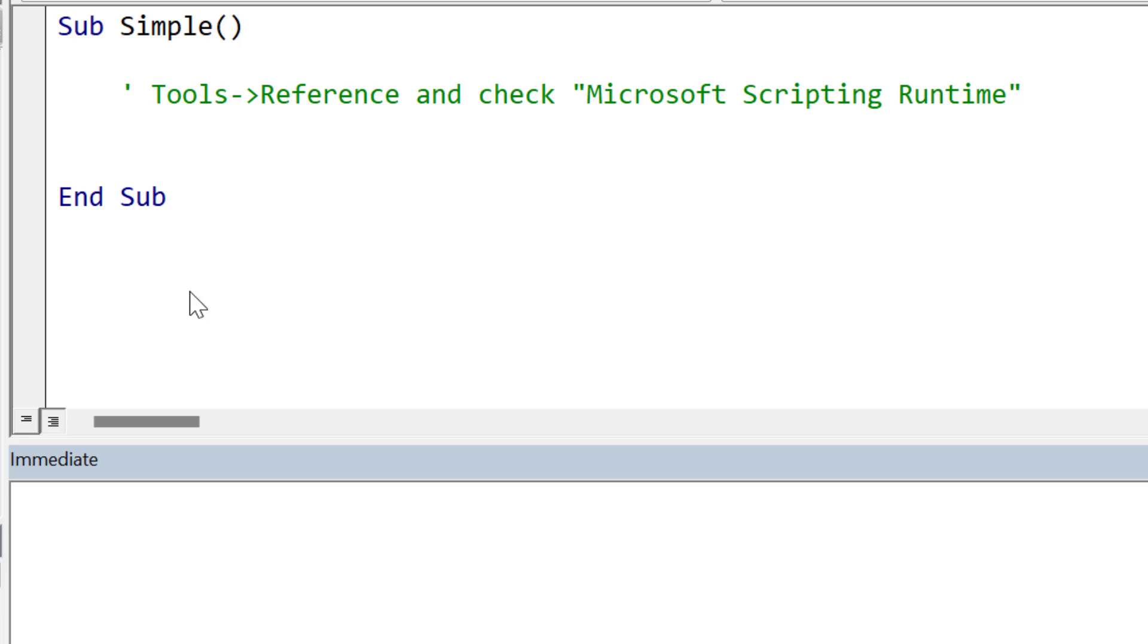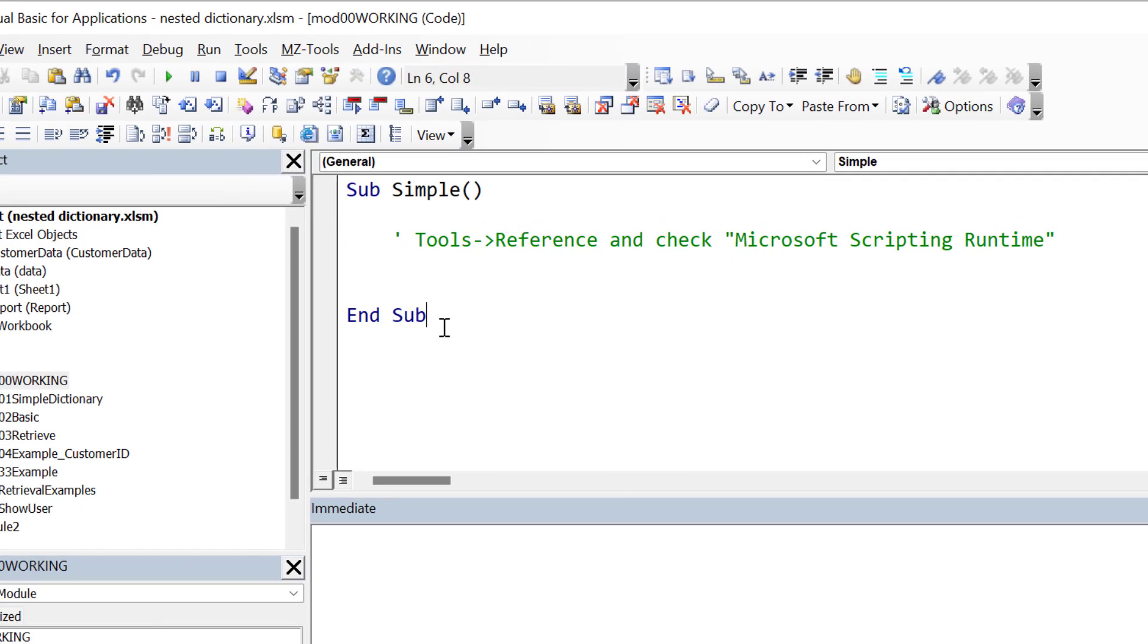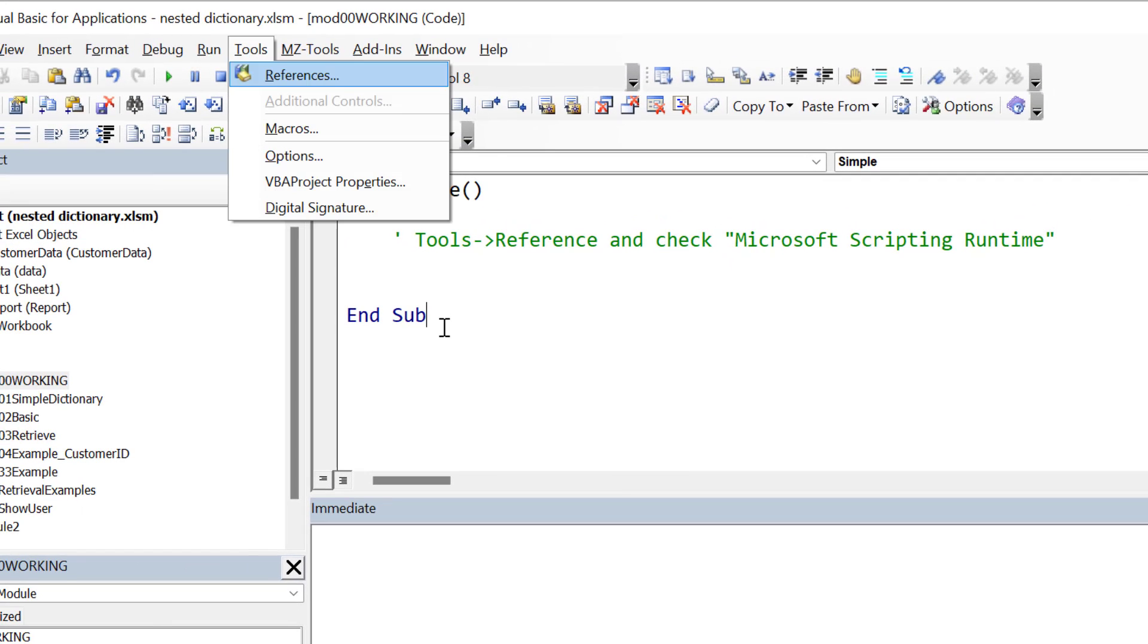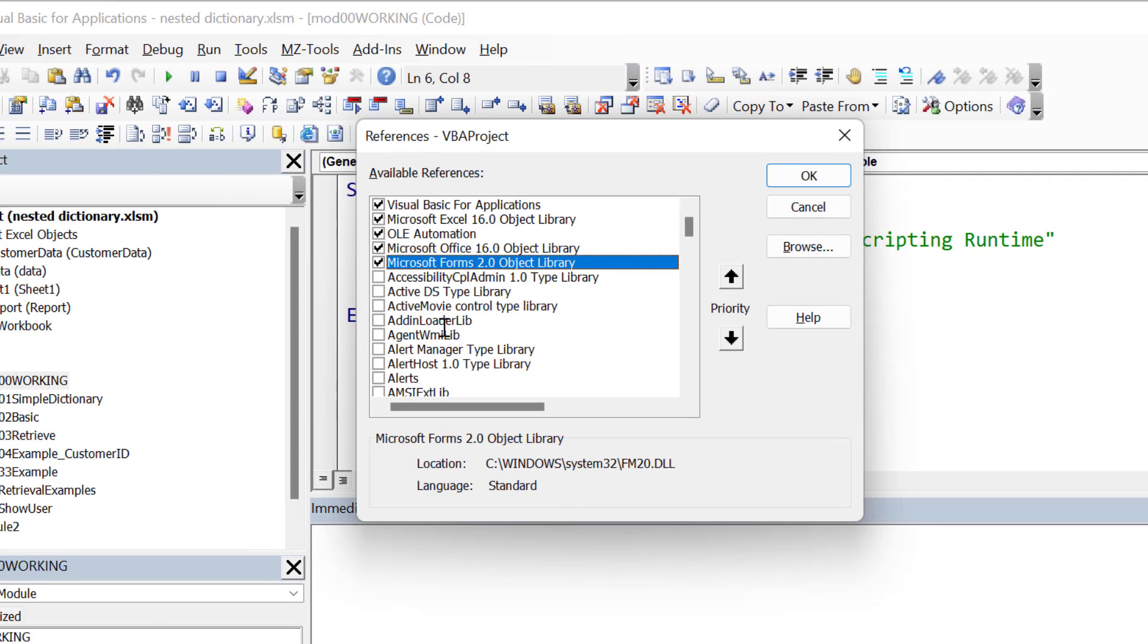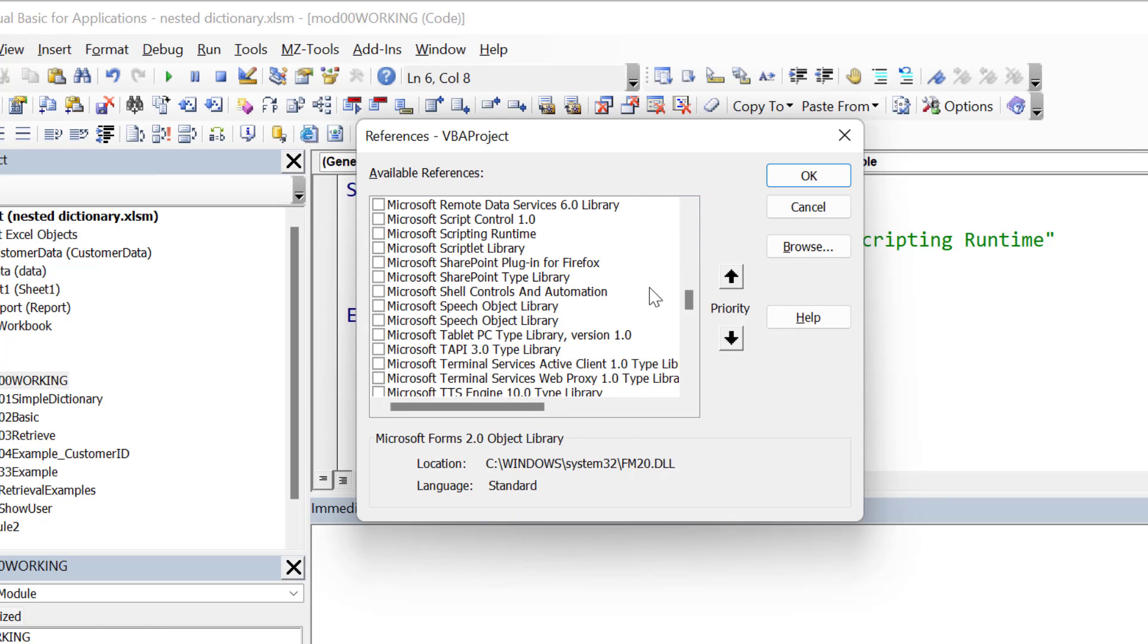So let's get started. Before we use the dictionary in our project, we must first add a reference to its library, and this is because the library is external to VBA. We do this by selecting Tools, Reference, and then we find Microsoft Scripting Runtime in our list and check it on. Once we do this, then we can use the dictionary in our project.